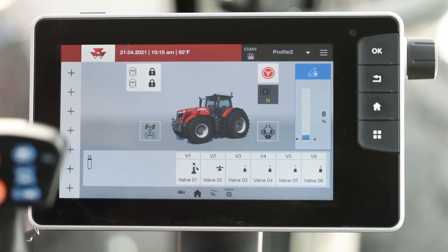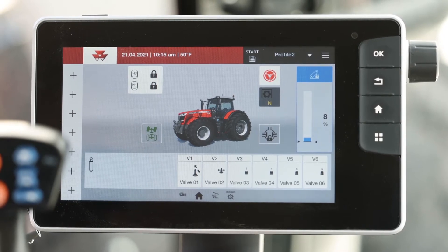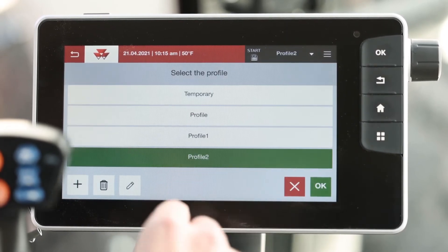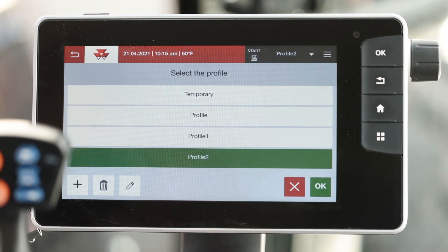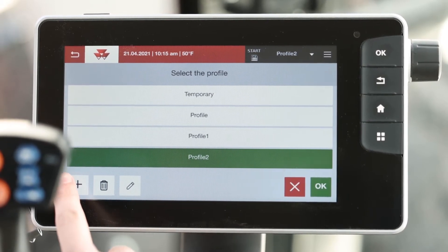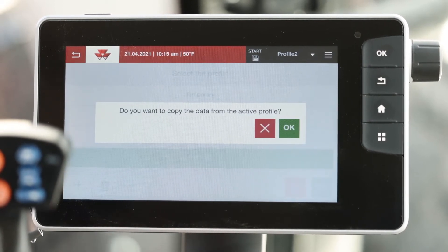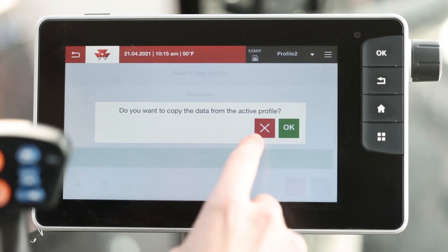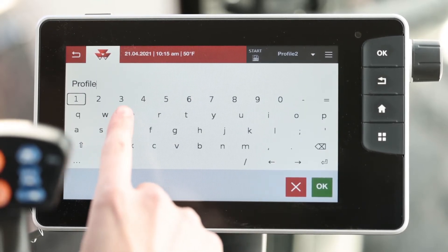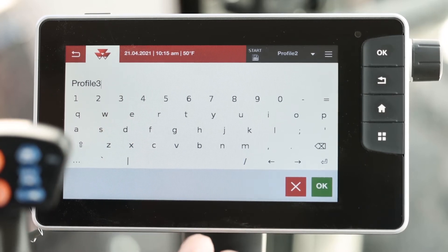Up in the cab you want to start from the home screen. Click on the drop-down arrow in the profile. On the left-hand corner of the screen you'll see a plus sign to create a new profile. This will prompt you whether you want to copy the data from an active profile or not. Here you'll type in a profile name and hit OK.